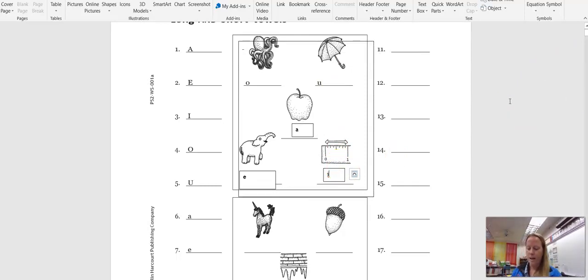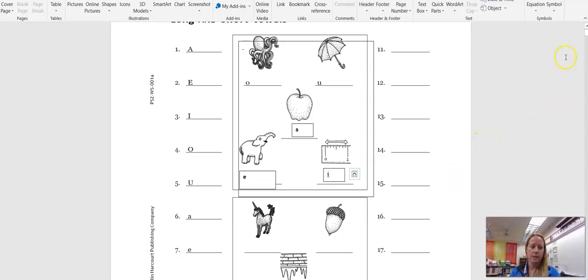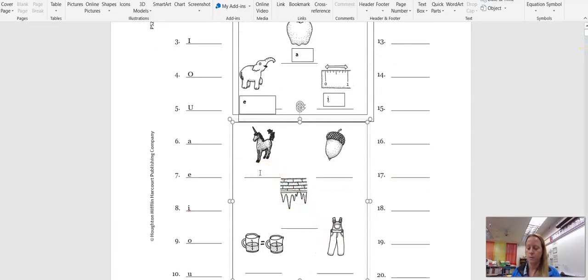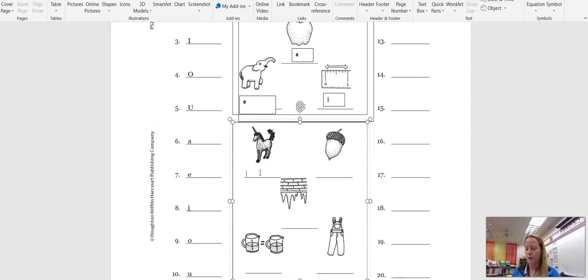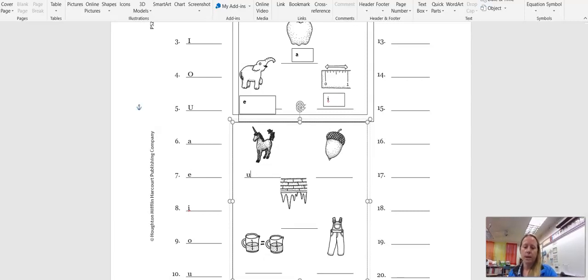When a vowel has a long, okay, look at the box at the bottom of the page. Each picture stands for a long vowel sound. So now the box is down here. The picture stands for the long vowel sound. Write the vowel you think each picture stands for on the line beneath the picture. So this first animal is called a unicorn. The letter that sounds like U is U.